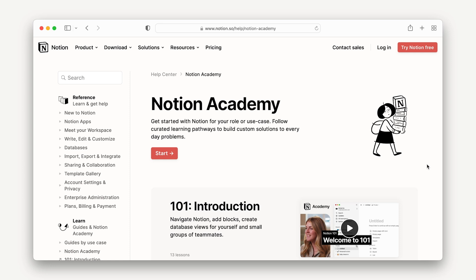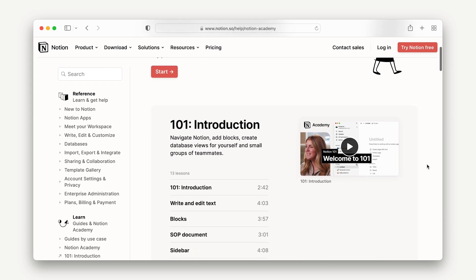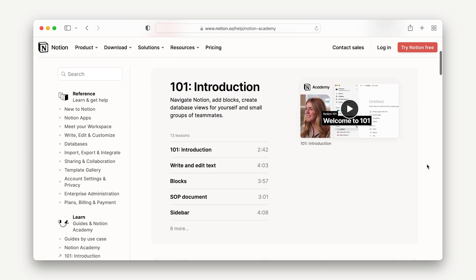All that matters is that you're comfortable working and building in Notion. If not, we recommend checking out some other courses in Notion Academy before going much further. Whether you've already started listing templates in the Marketplace, or you're just getting curious, this course is a great place to learn.